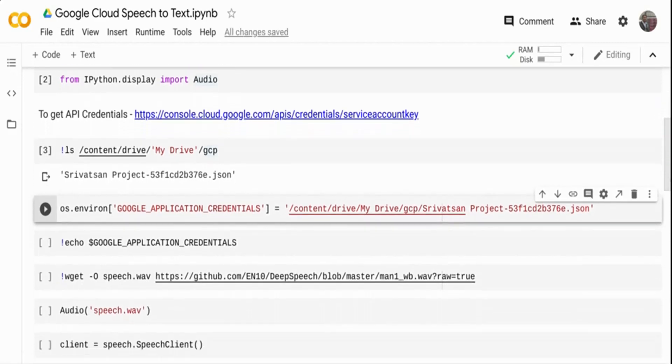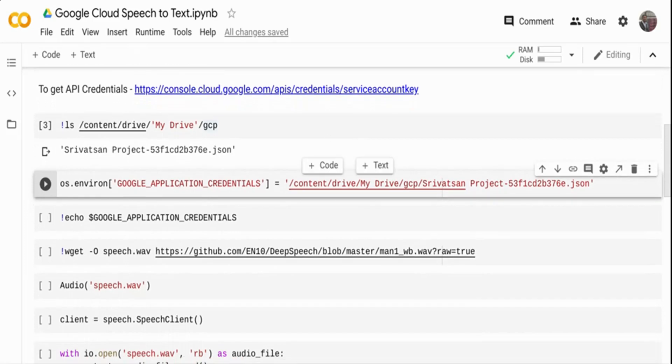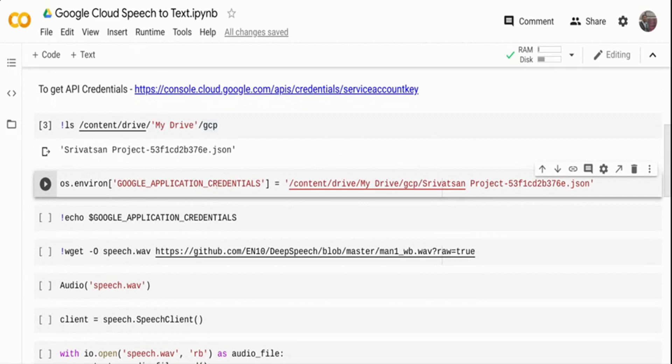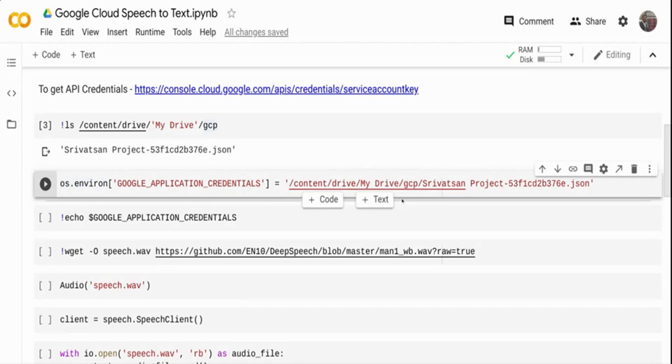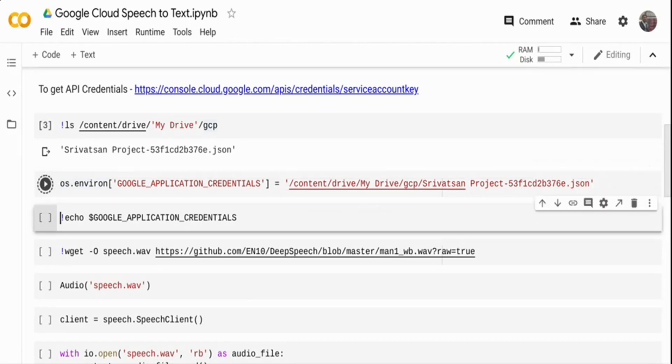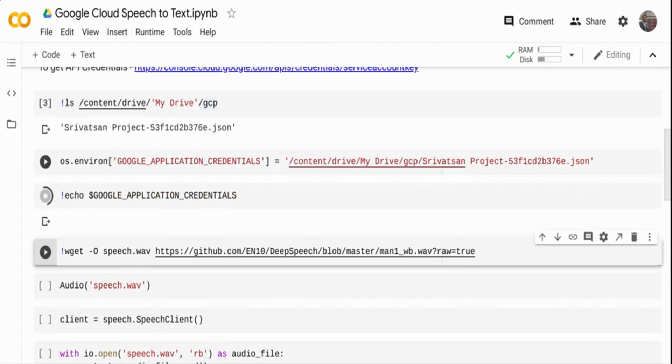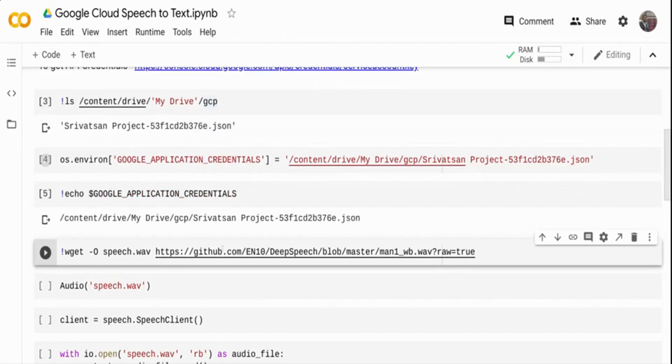Next, I'm going to set the environment variable in my machine. GOOGLE_APPLICATION_CREDENTIALS is the environment variable. I'm just doing an os.environ, which is like an export command. You're just setting the environment variable. That is the path to this particular JSON file. Once I do that, I can just do an echo of that particular variable and it will tell me whether it's set or not, just to verify it is set properly.